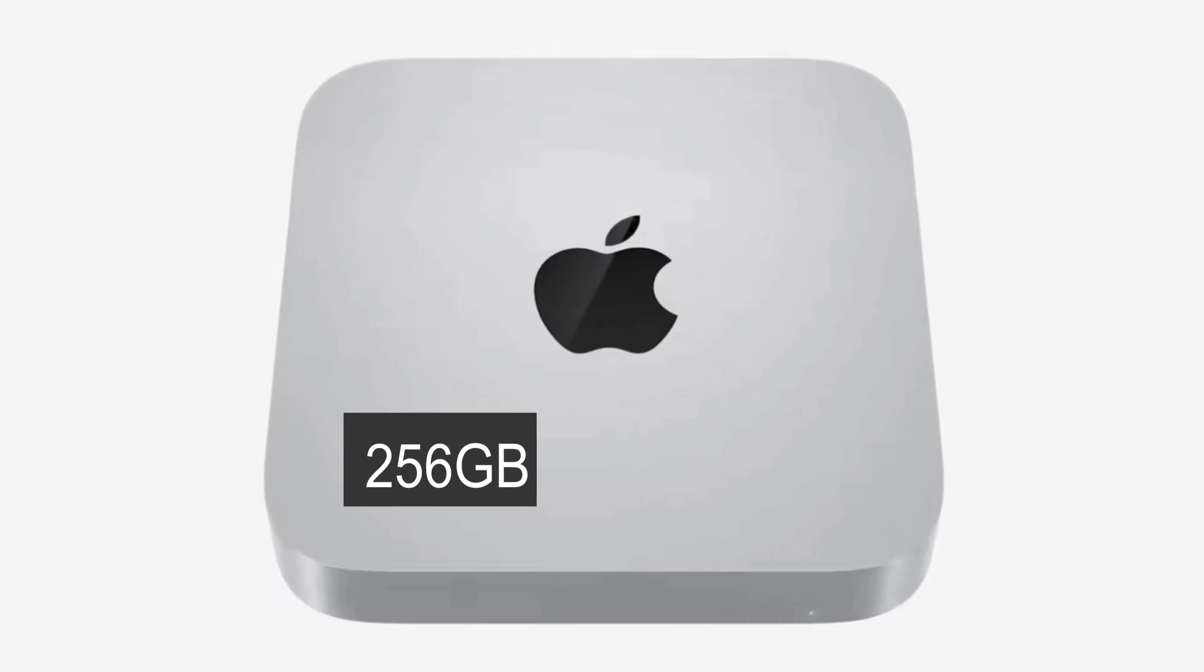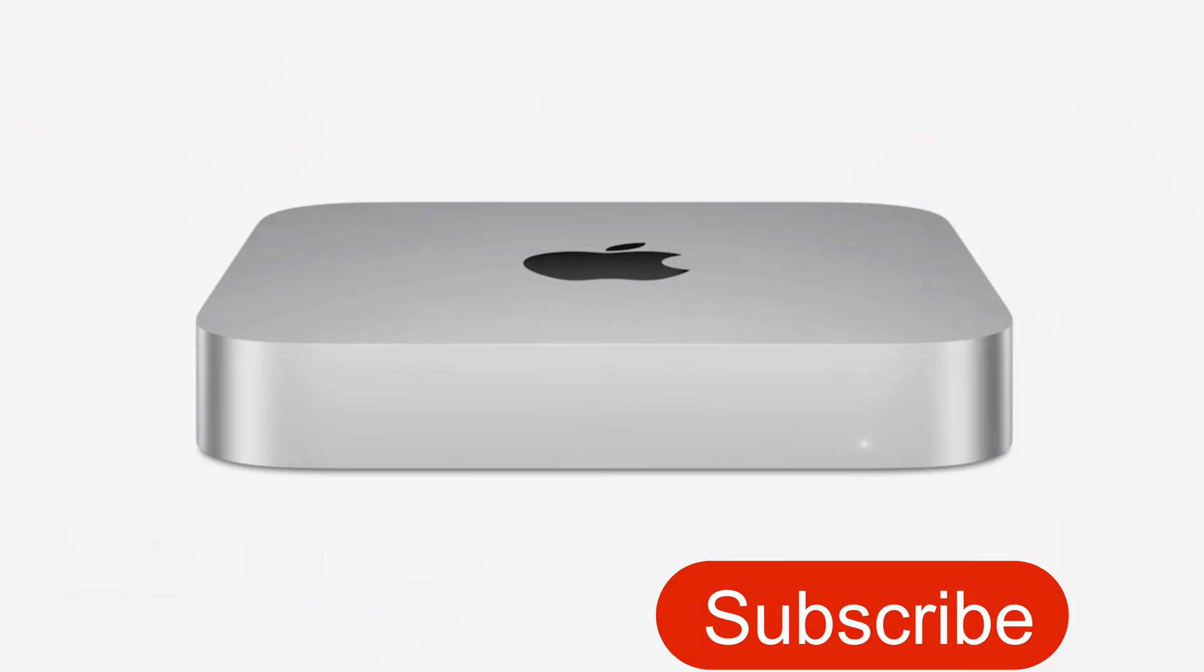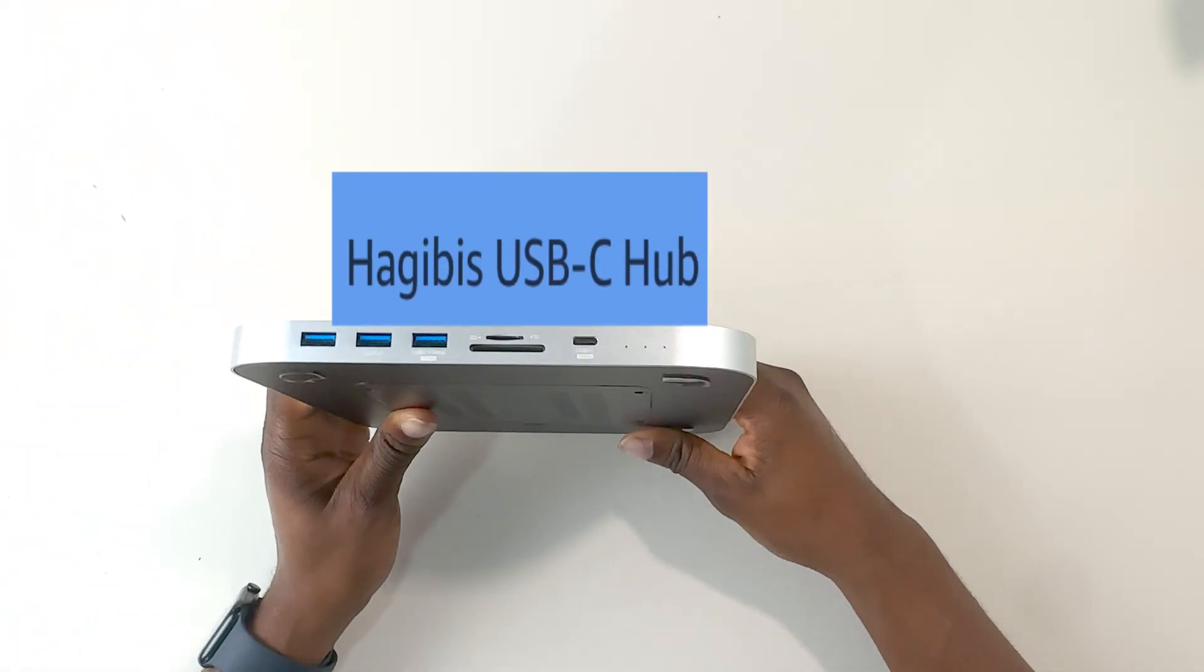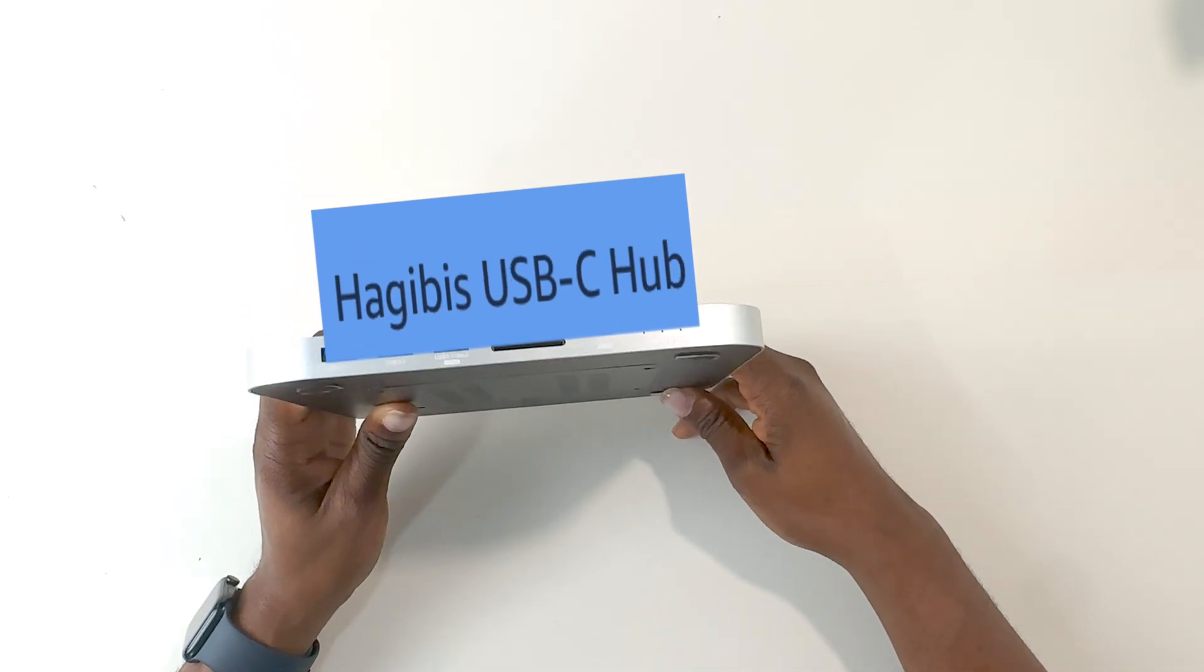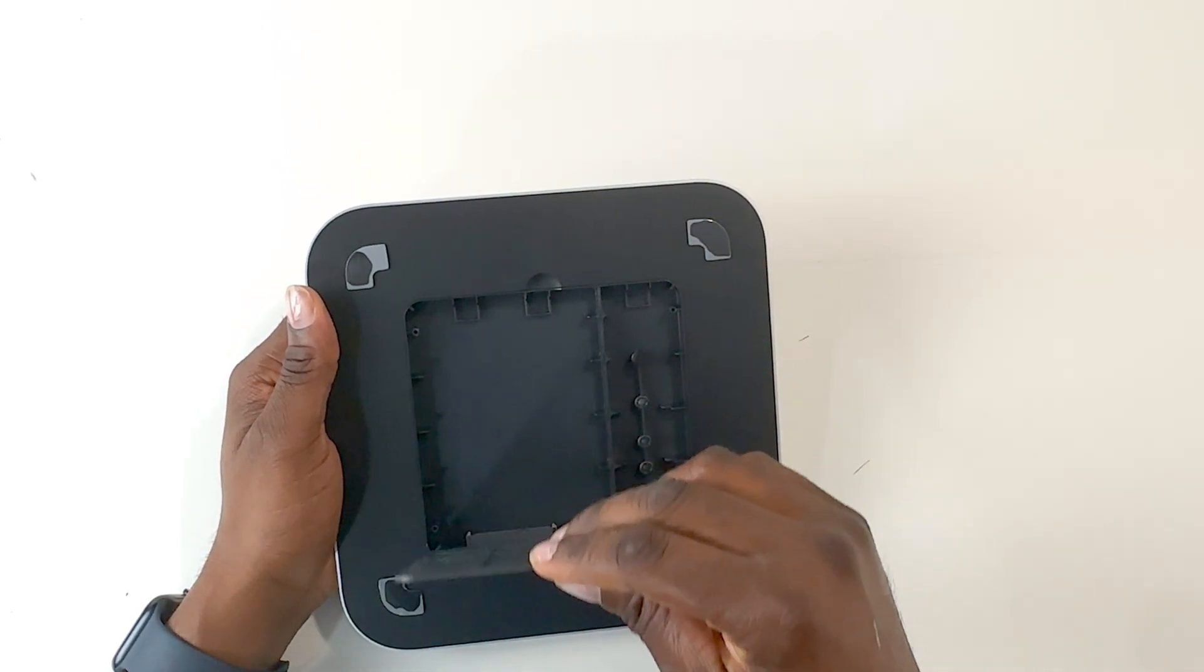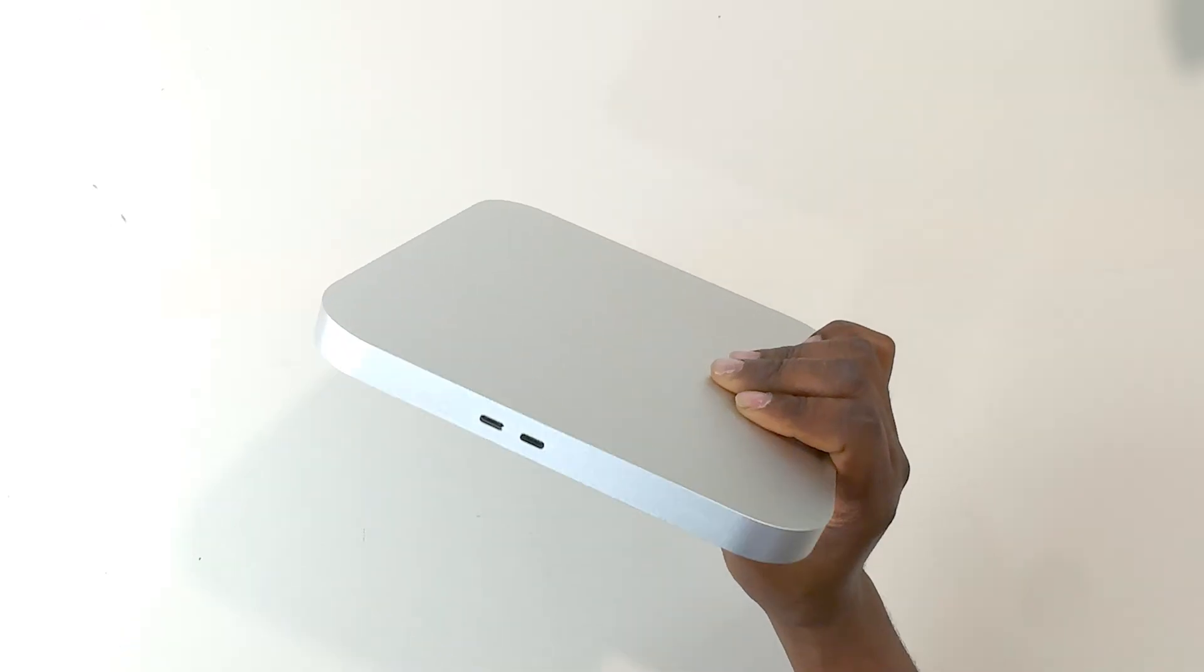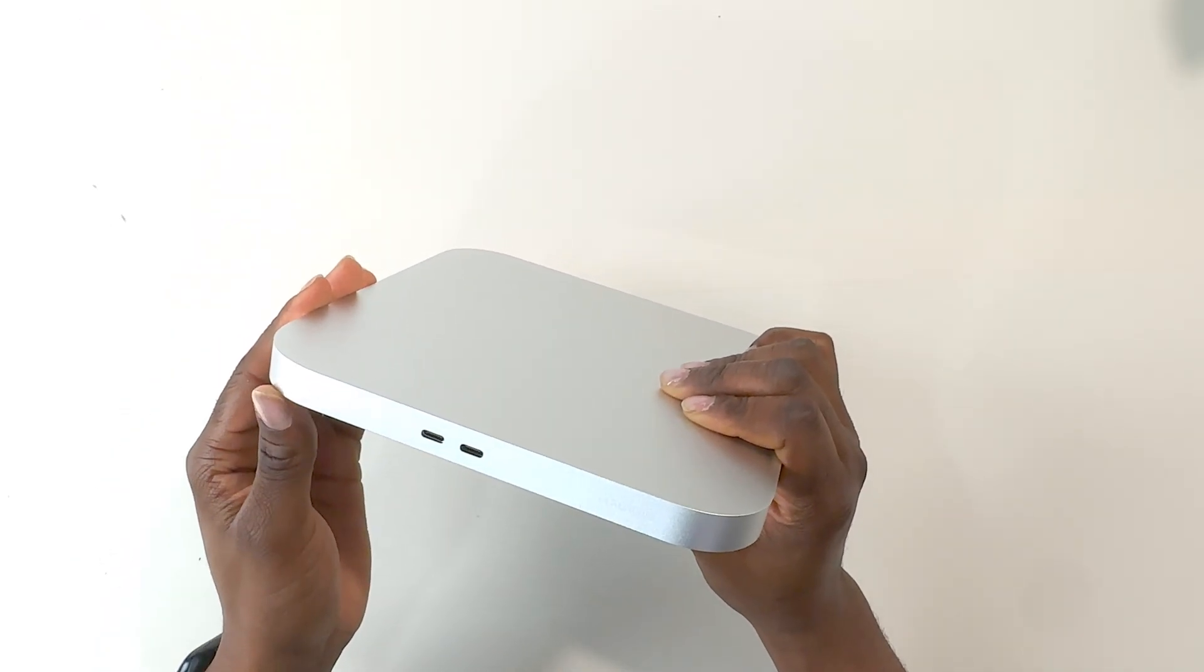If you want more ports and you also want more storage, this is where this USB Type-C hub will come in very handy. This is the HajiBus USB Type-C hub with dual hard drive enclosure. Not only can you use this with your Mac Mini, but it can be used with just about anything that accepts USB Type-C hubs.